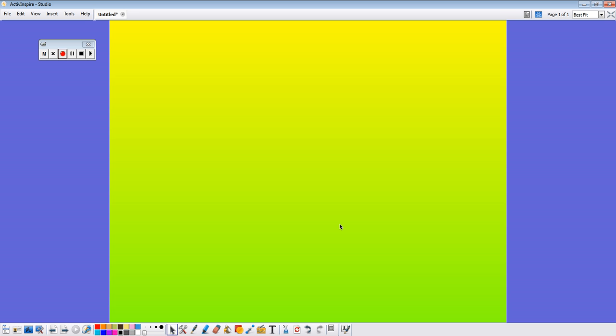And now you have a gradient background for your flip chart lesson. So please feel free to leave comments under this tutorial post. And I hope you are able to make some neat gradients for your flip chart lessons. Thank you.